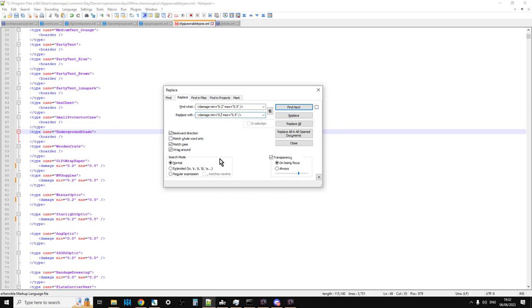So let's replace it with, say, damage equals 0, max equals 0. So this stuff isn't going to have any damage when it spawns in.